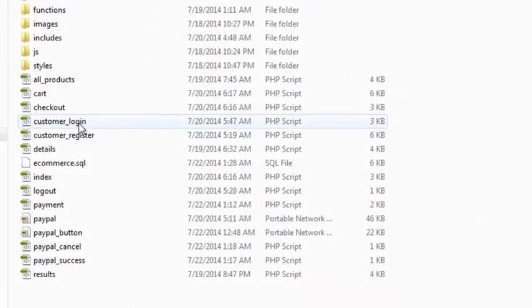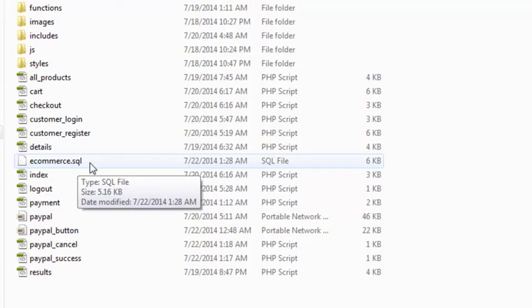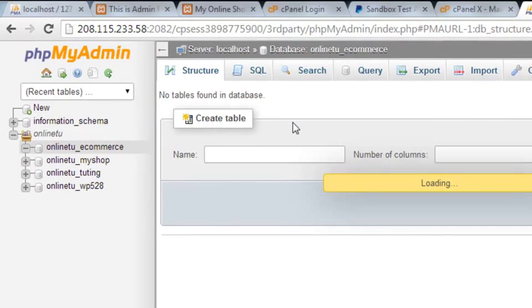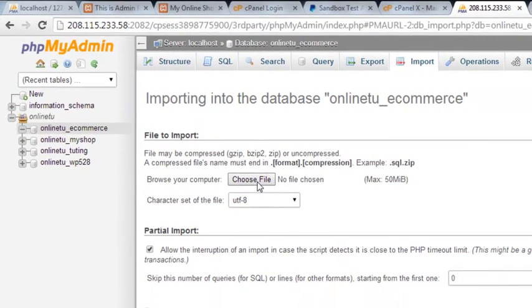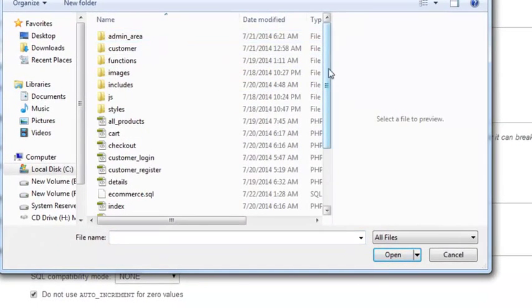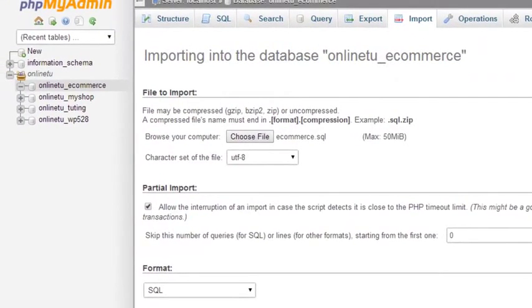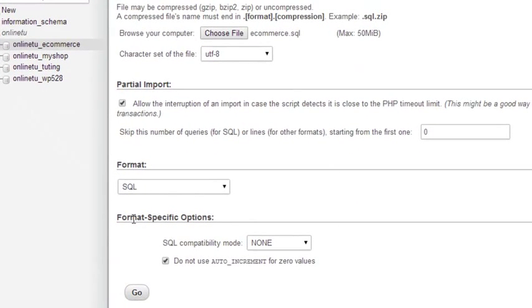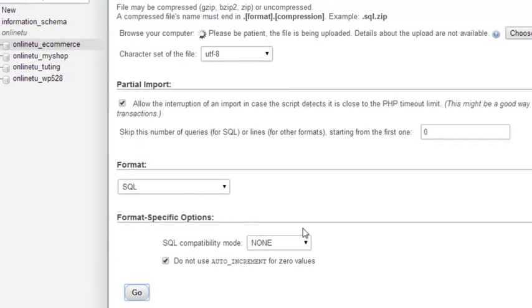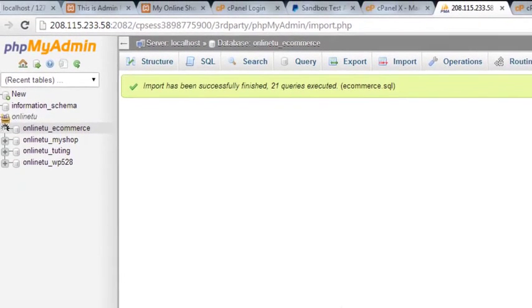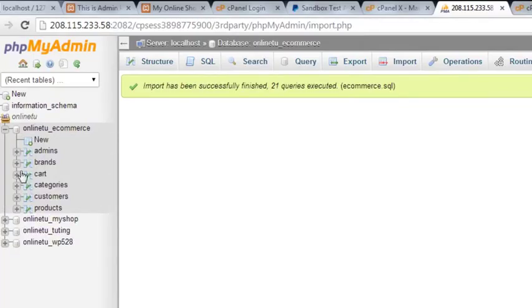We'll upload and import the ecommerce.sql database that we already had on localhost. I'll click the Import option on the online server, choose the file, navigate to the ecommerce folder, select ecommerce.sql, click Open, then click Go. Within a few moments it has imported all the tables to this database.